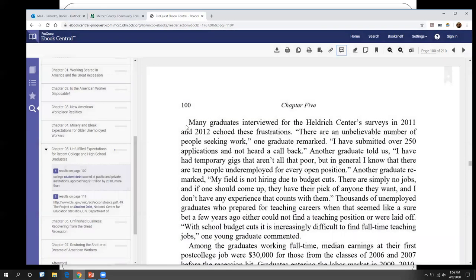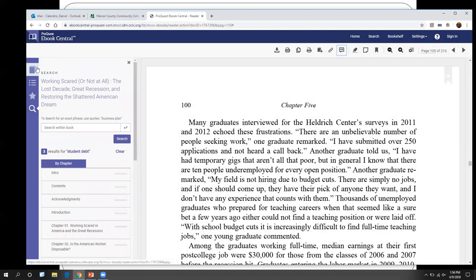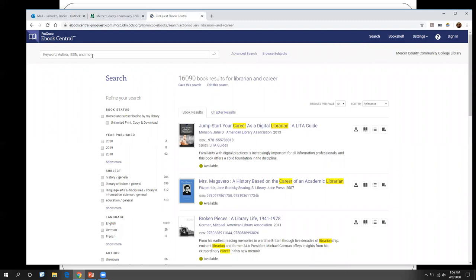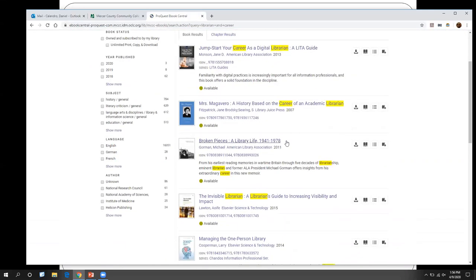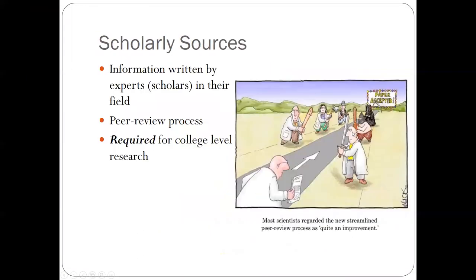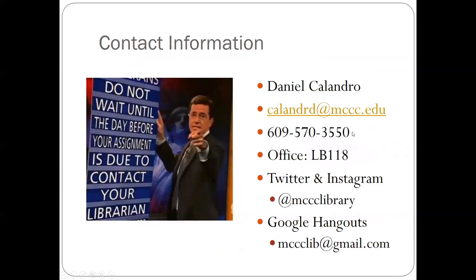That is it for eBerry — it is fairly straightforward. If you want, you can use your career as a search term. For example, I'll type in "librarian" and "career" and see what comes up, or you can use keyword terms like "student debt" and things like that. There's "jumpstart your career as a digital librarian" — how exciting. Again, if you guys get stuck or confused, please don't hesitate to get in touch with us. You can always email us or do a Google Hangout with us for some one-on-one help — whatever works for you.